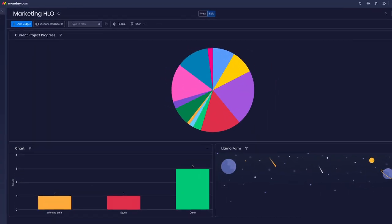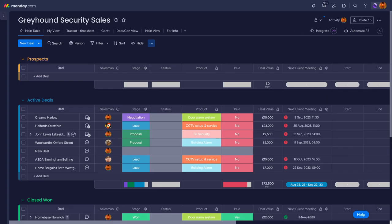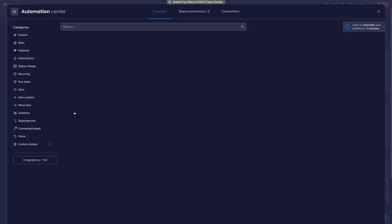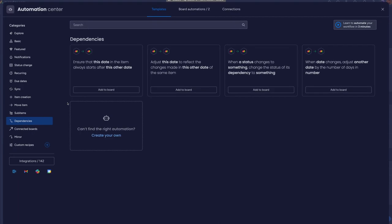All of these features combine with Monday.com's intuitive, highly visual interface to present a great package for any company looking to begin their CRM journey.